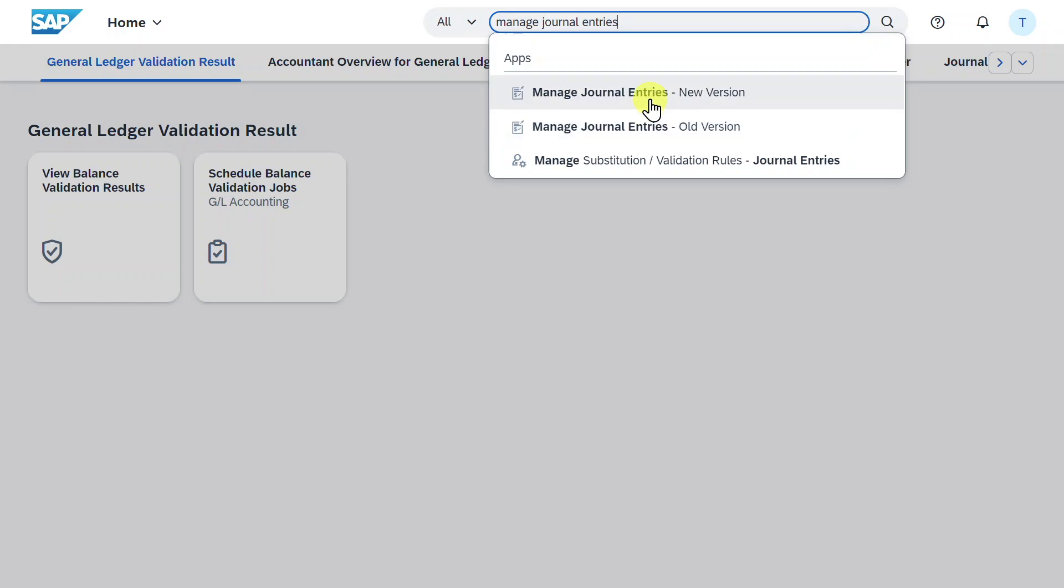However, we will now display and talk about the new version. This version is available since SAP S4HANA 2023 feature package 01. Let's click on this one.